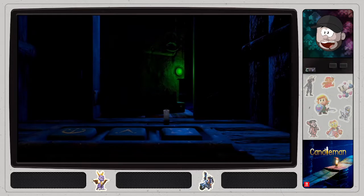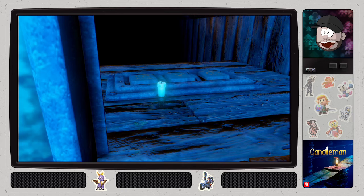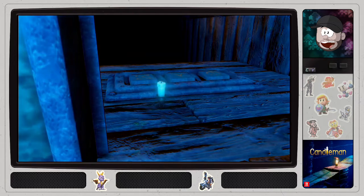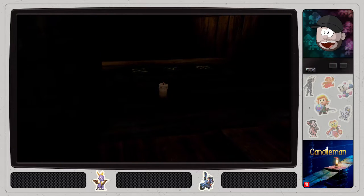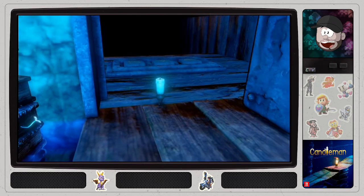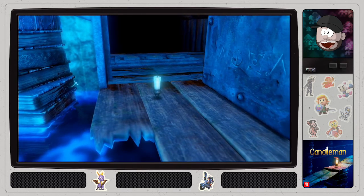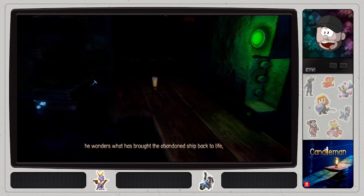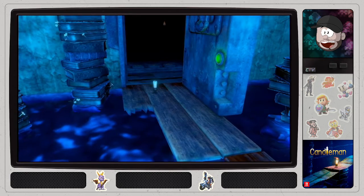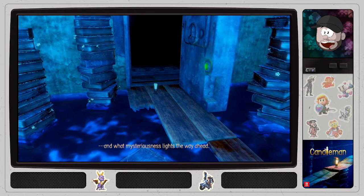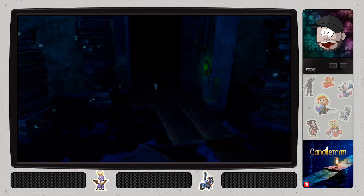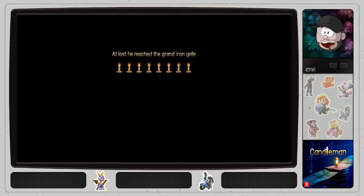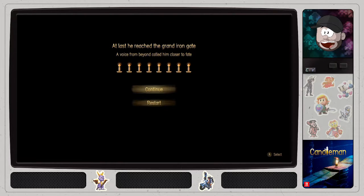I don't know. Well, the candle is full now. Captivated by an illuminated new world, he wonders what has brought the abandoned ship back to life, and what mysteriousness lights the way ahead. Alas, he reached the Grand Iron Gate, a voice from beyond calling closer to the fate.